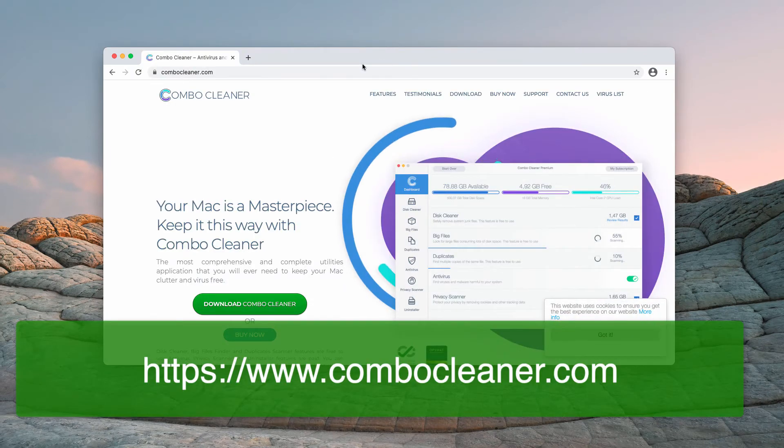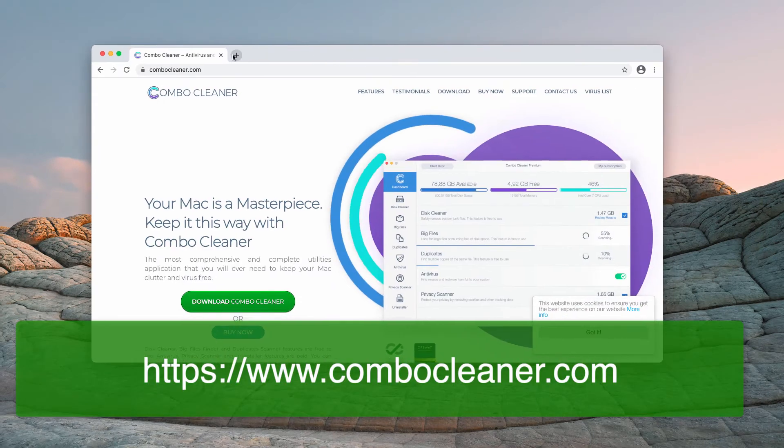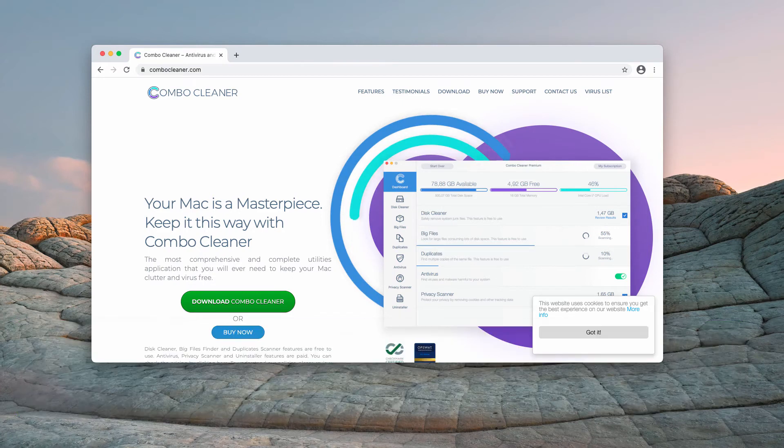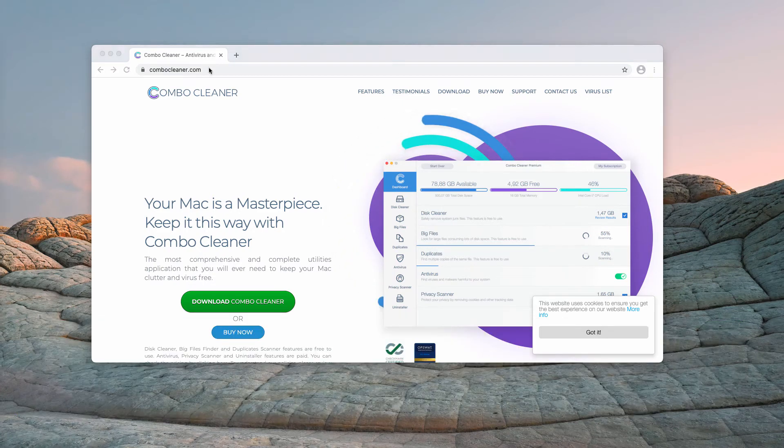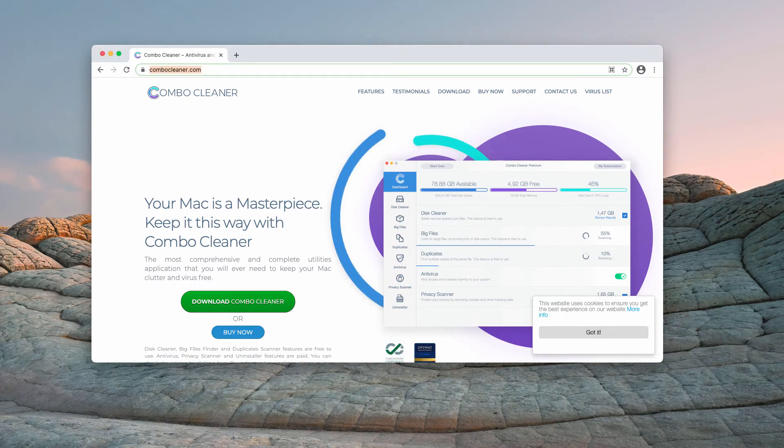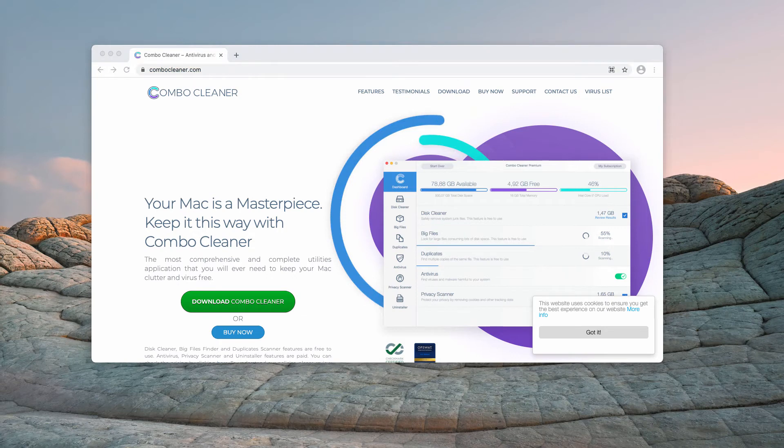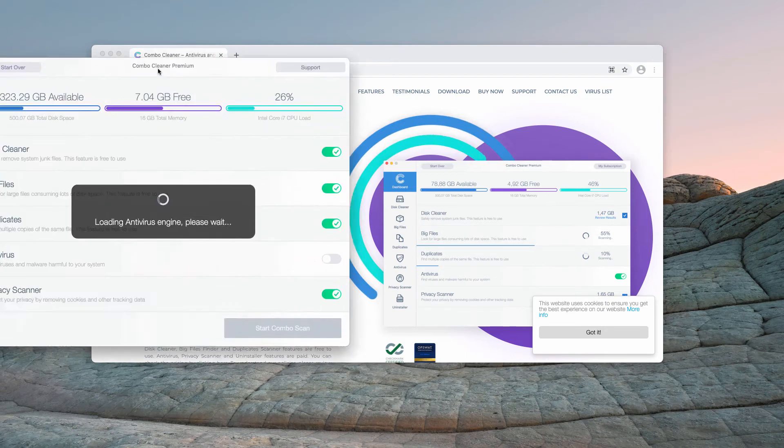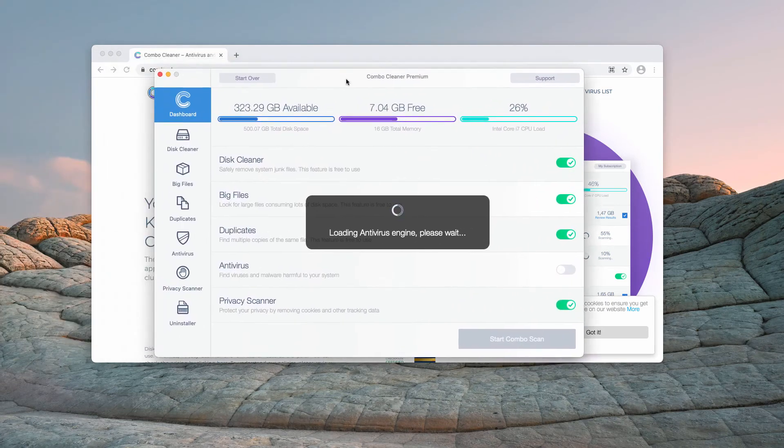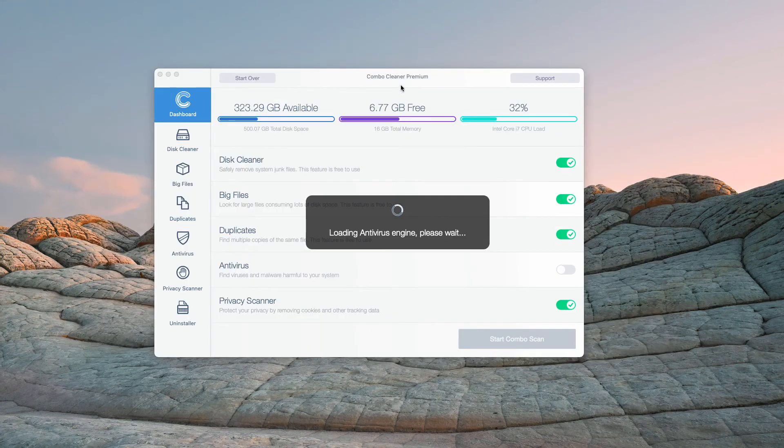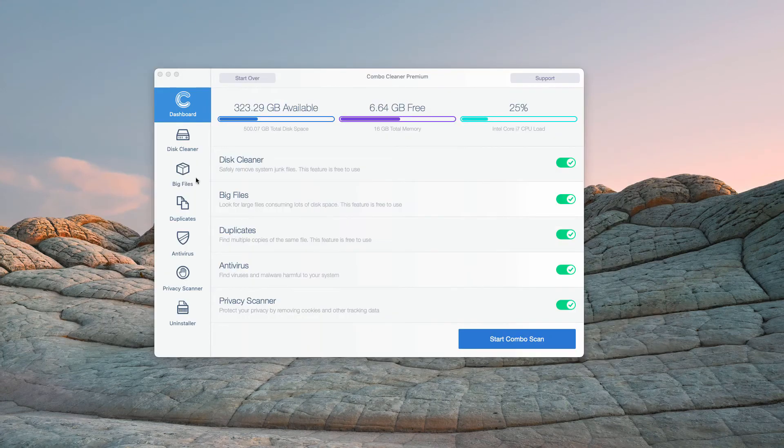Get it on the page combocleaner.com. After you successfully download and install the software, you need to wait until the antivirus database is successfully updated and click on the Start Combo Scan button, which will initiate the complete analysis of your Mac.